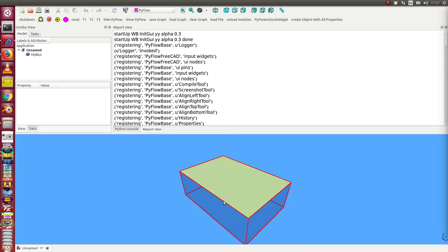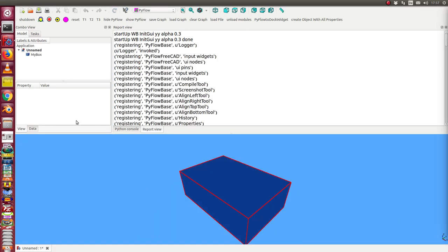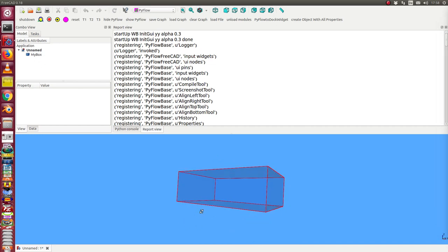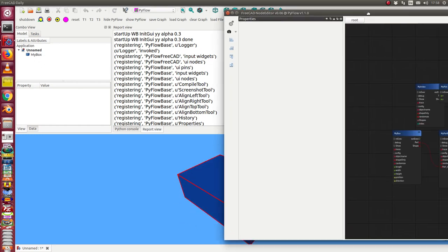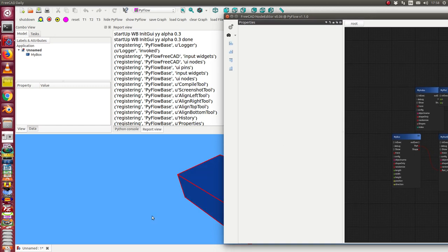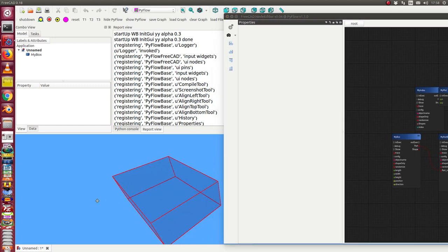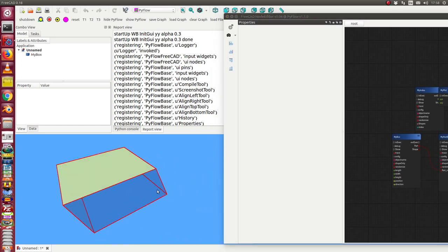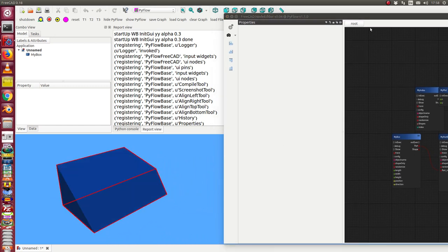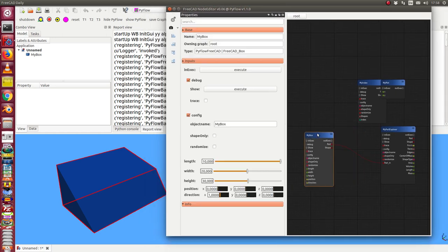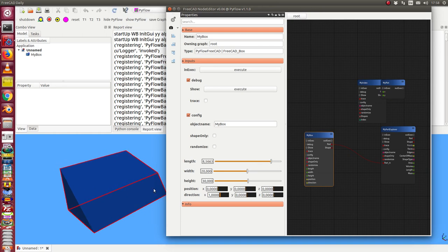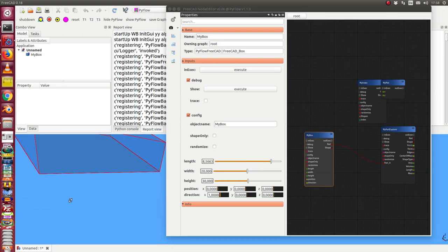In this case I have here a box created and in this scene we see some nodes. First this is the box. I can change here the values of the box.